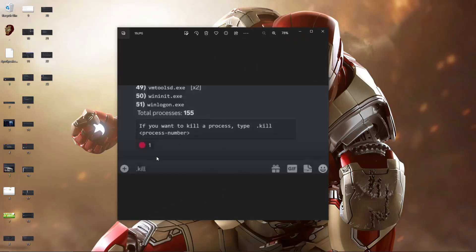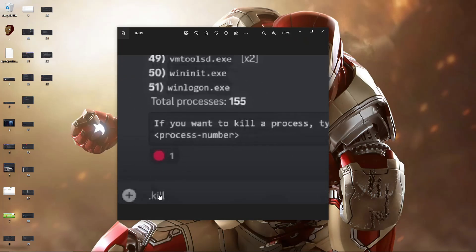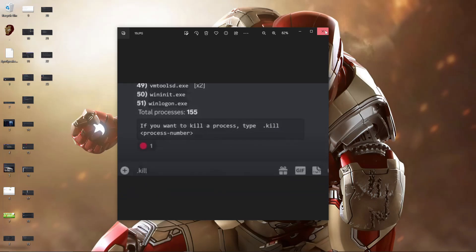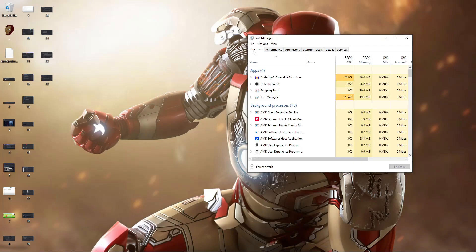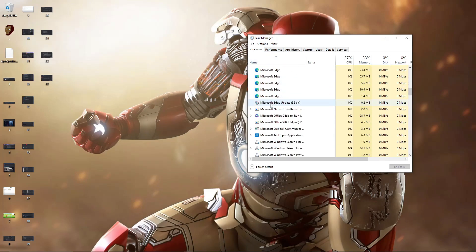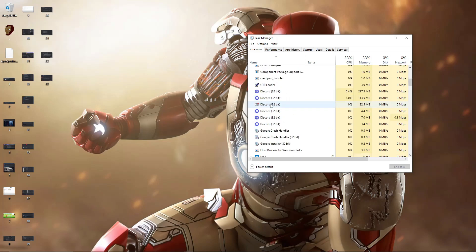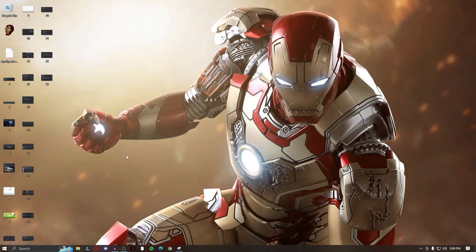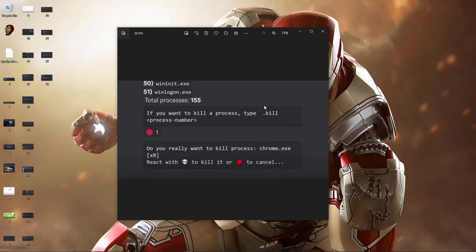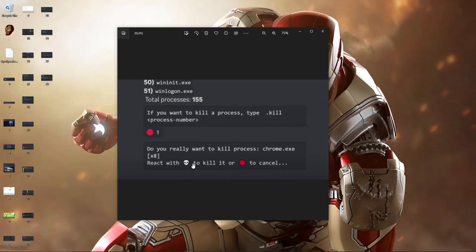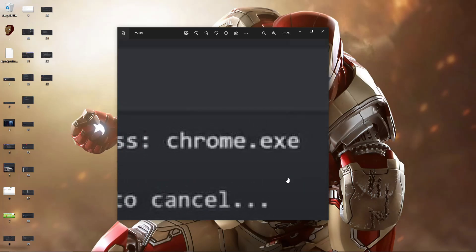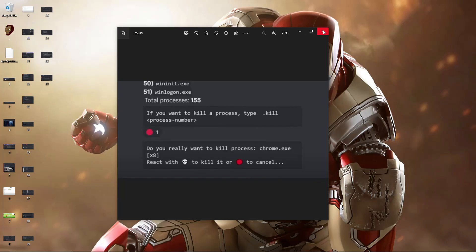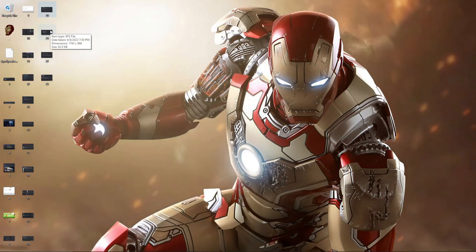They can also kill your computer processes using a '.kill' command. For example, they can kill your Microsoft browser or Chrome, deleting everything you're working on in a snap. The bot asks 'do you really want to kill process Chrome?' and if they confirm yes, whatever work you have open is gone without being saved. But the most frightening part remains the password and information theft.